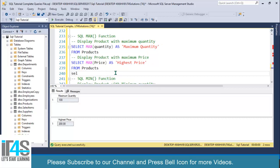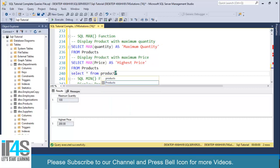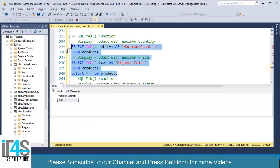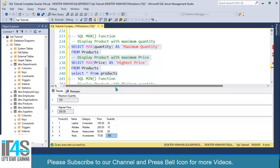Look at this — we have a maximum quantity of 100 and a highest price of 200 in our table. You can verify by selecting all records from the table. If you execute all three queries, you can see the maximum price is 200 and maximum quantity is 100 — we are getting our desired output. Perfect.